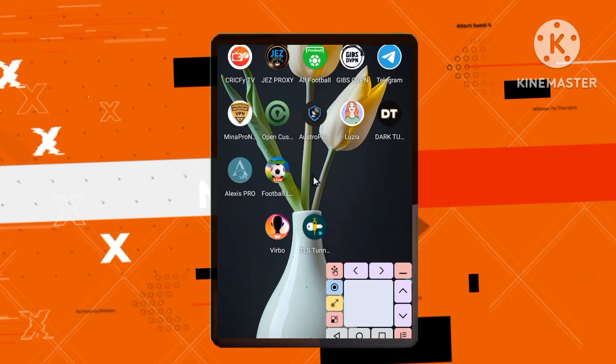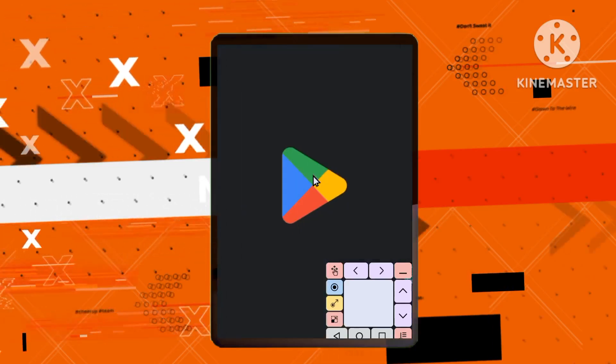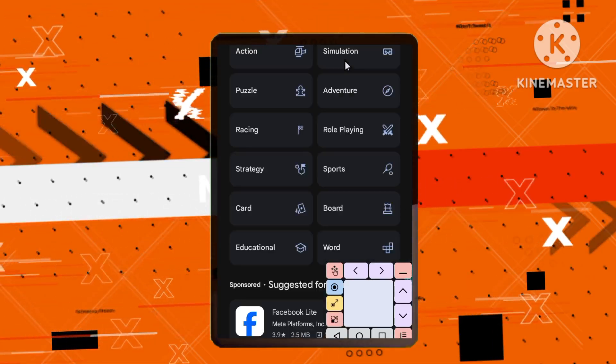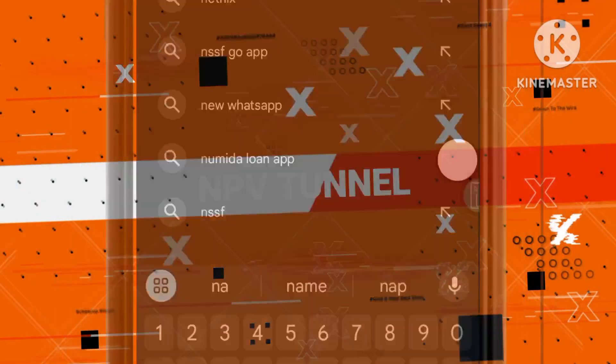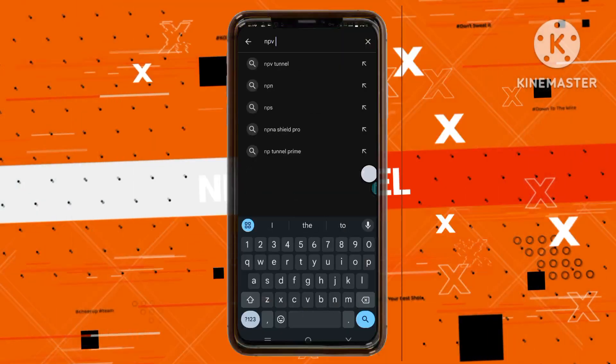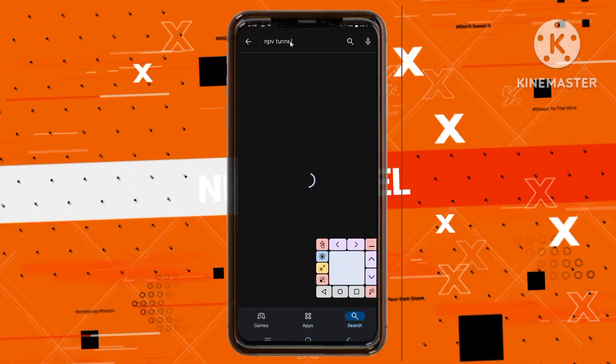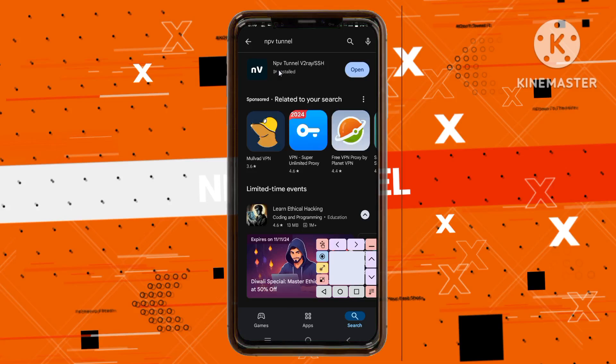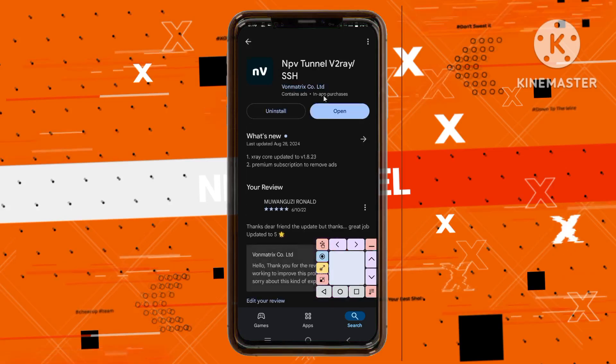Step 4. Next, head to your home screen and open the Play Store. Search for NPV Tunnel VPN and download the app. Wait for it to install.